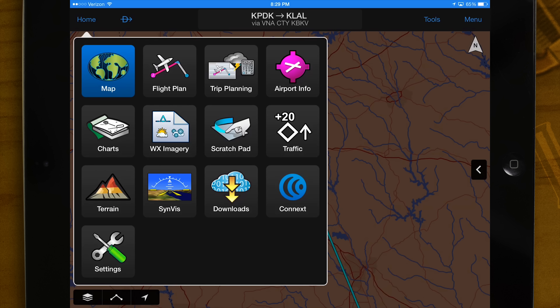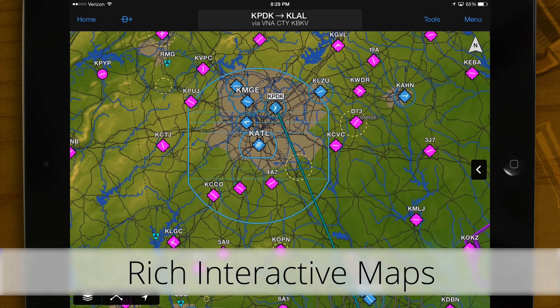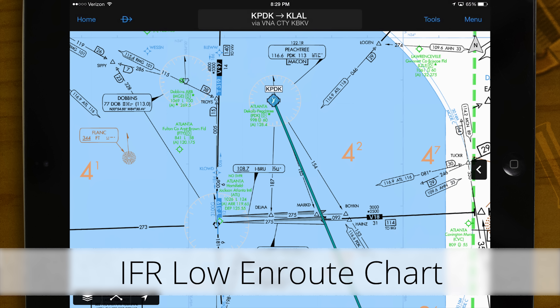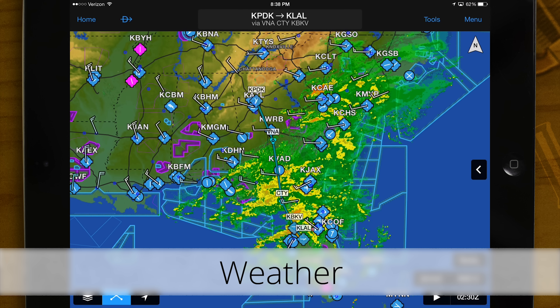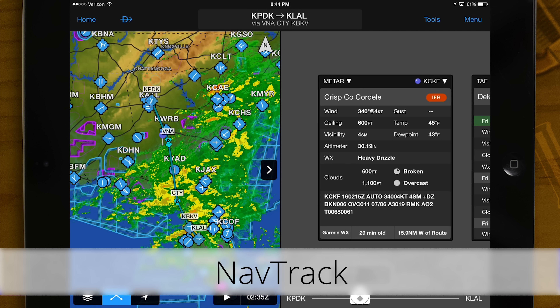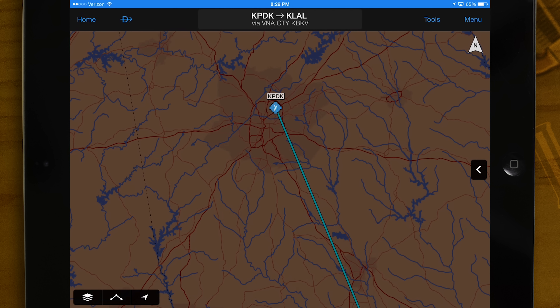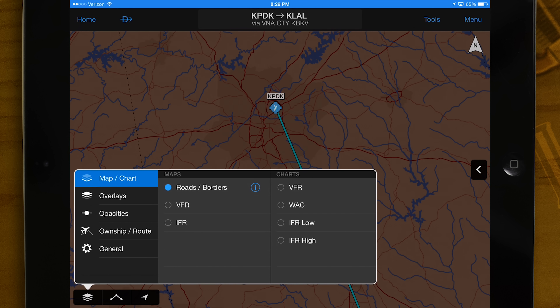In the Maps section you will find Garmin's rich interactive maps, charts including VFR sectionals, IFR low and high enroute charts, weather, radial menu, nav track, moving map, and more. From the home screen main menu, select map. As you begin your pre-flight planning activities, touch the map layer icon in the lower left corner to make your map or chart selection.